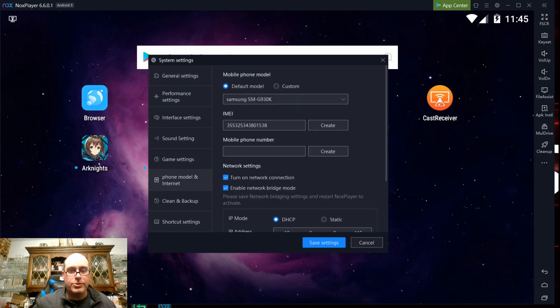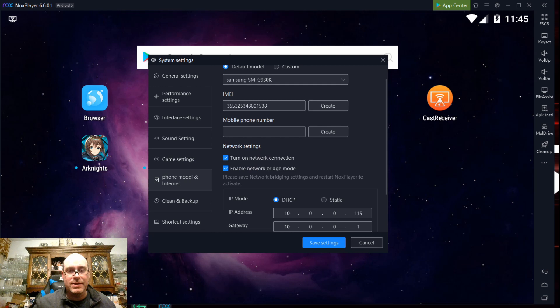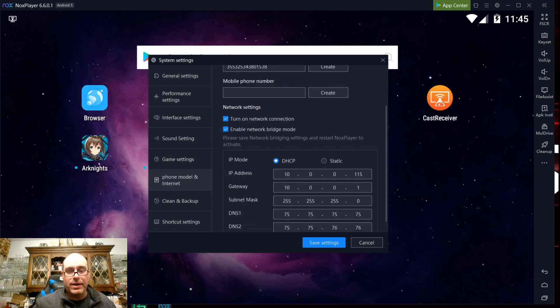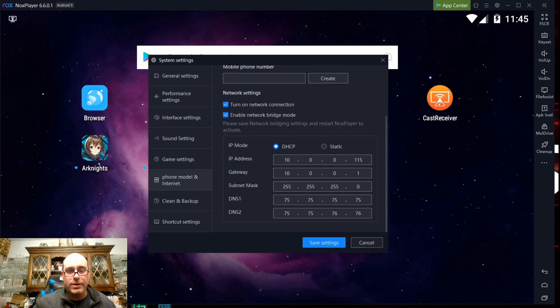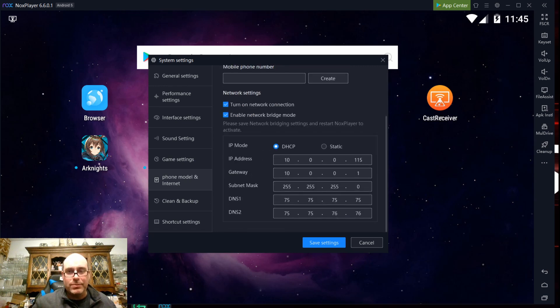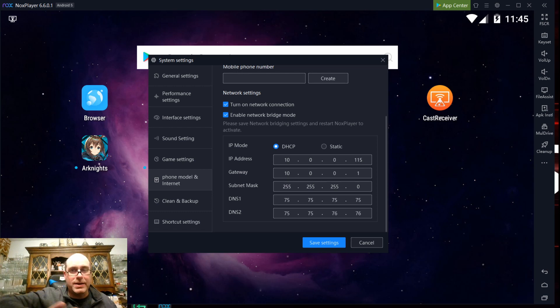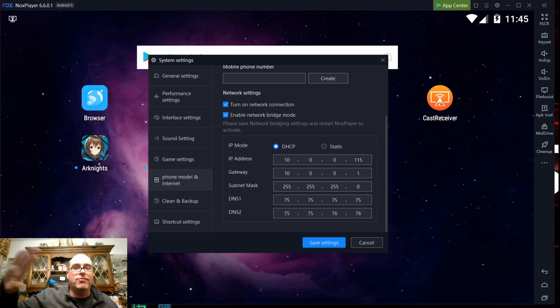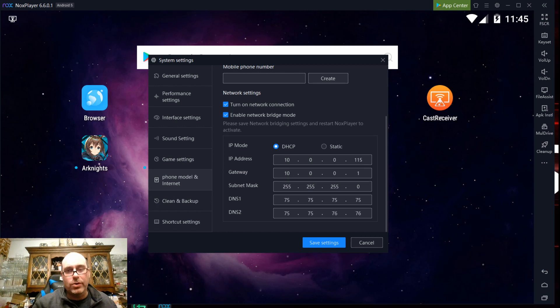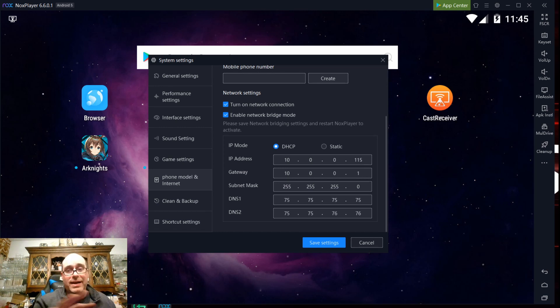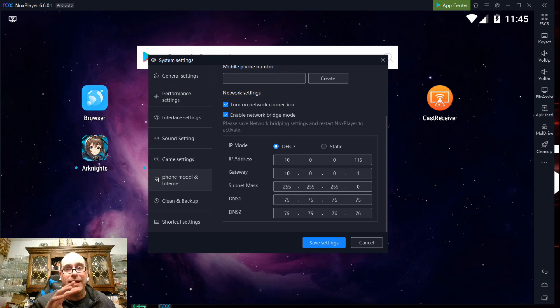You do have to enable this feature that says enable network bridge mode. Now, if that's not enabled, cast receiver is going to basically be on its own simulated virtual network instead of the same network as the Quest. It will not recognize cast receiver in the Quest as a Chromecast option.